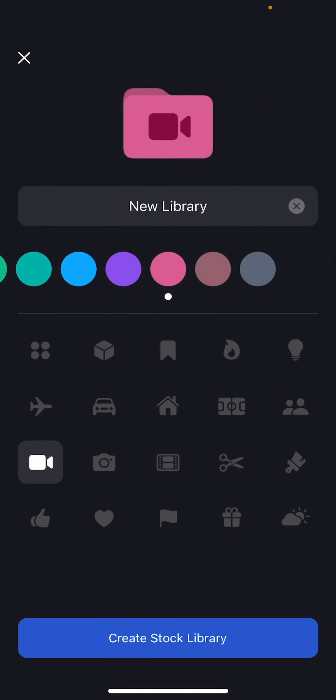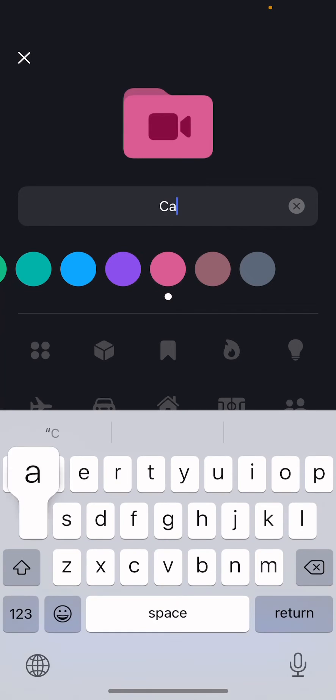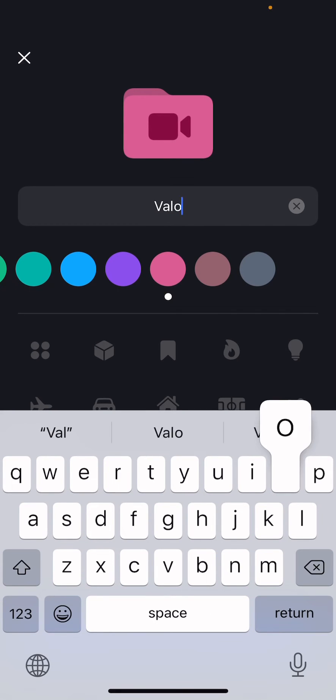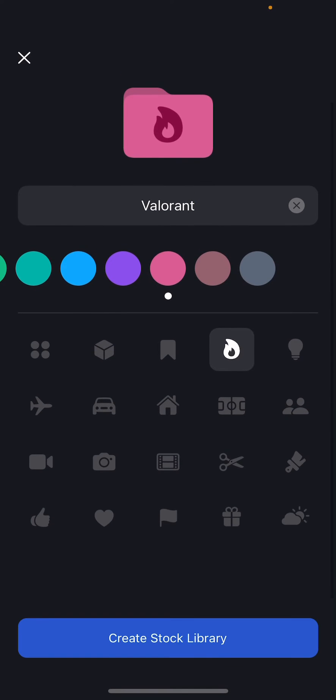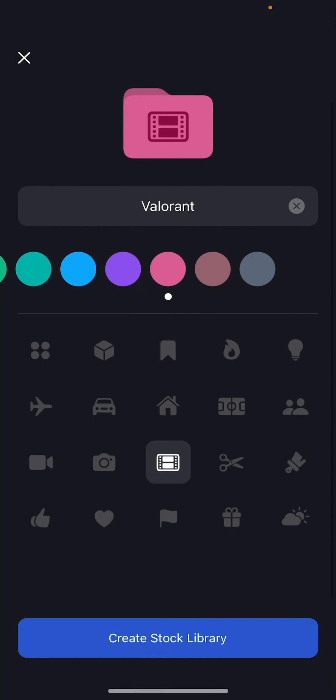This cute pink one, and I'm going to name it Valorant. And you can also choose the icon you want for it.